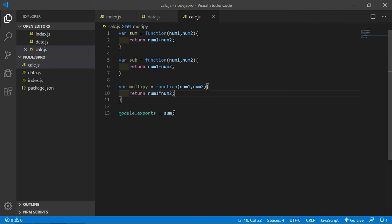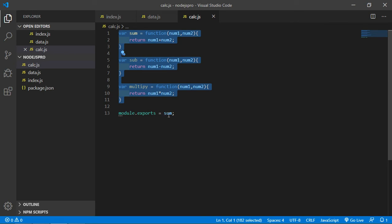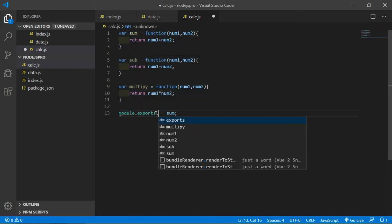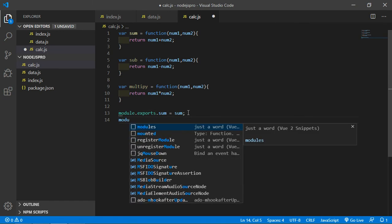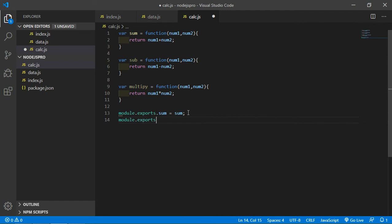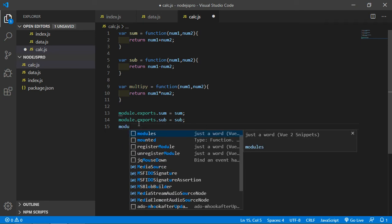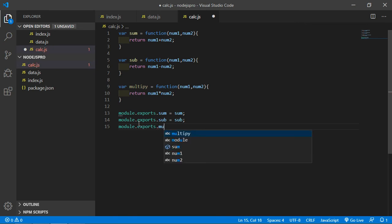Now export all the functions. For sum, type exports.sum equal to sum. For subtraction, write module.exports.sub equal to sub. And for multiply, type module.exports.multiply equal to multiply.